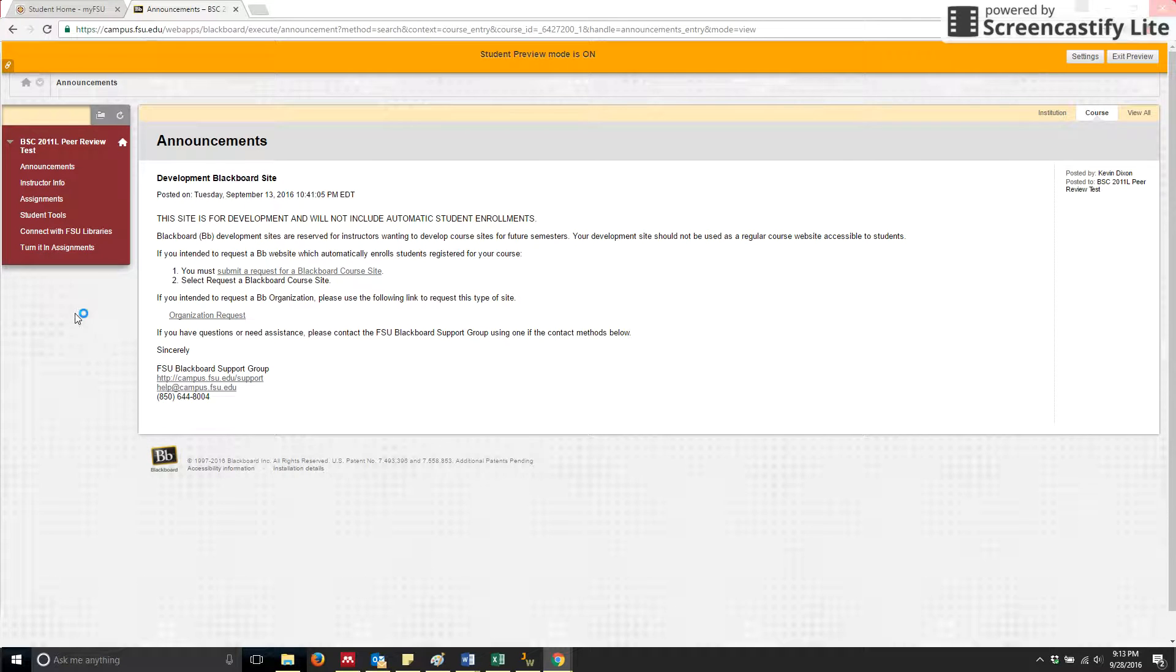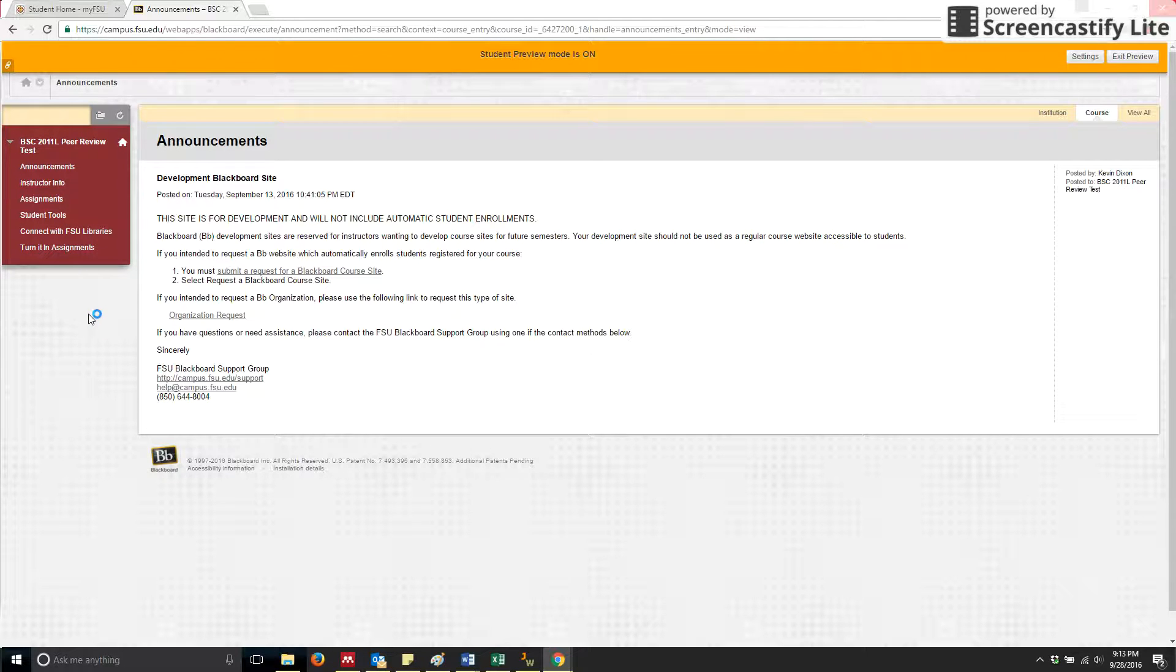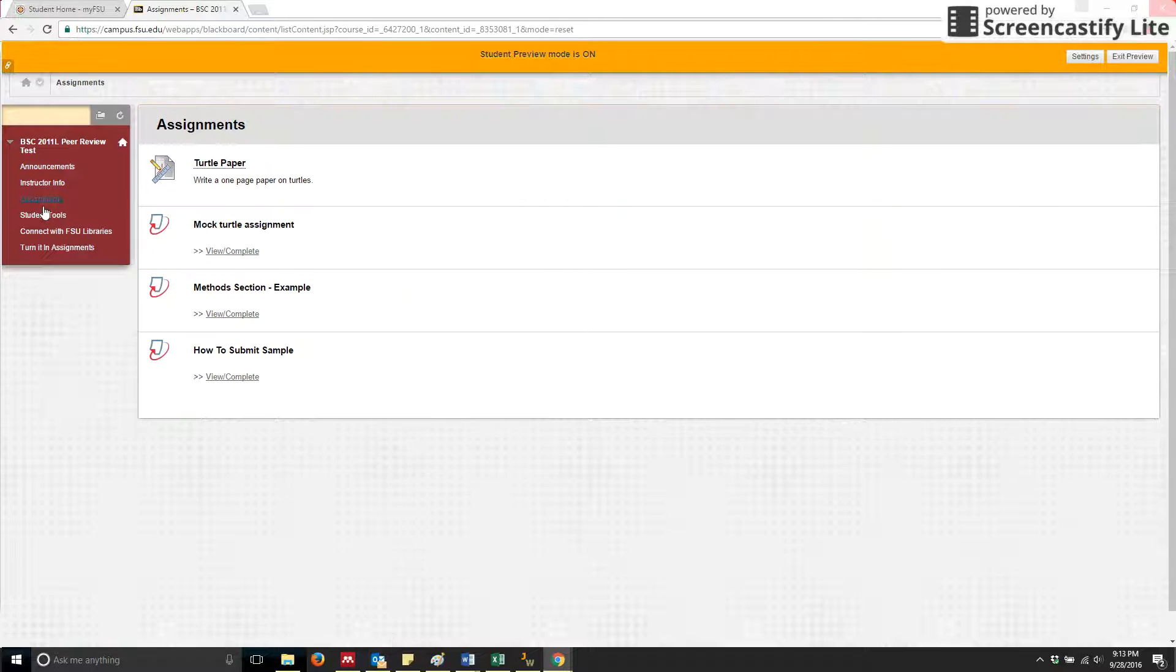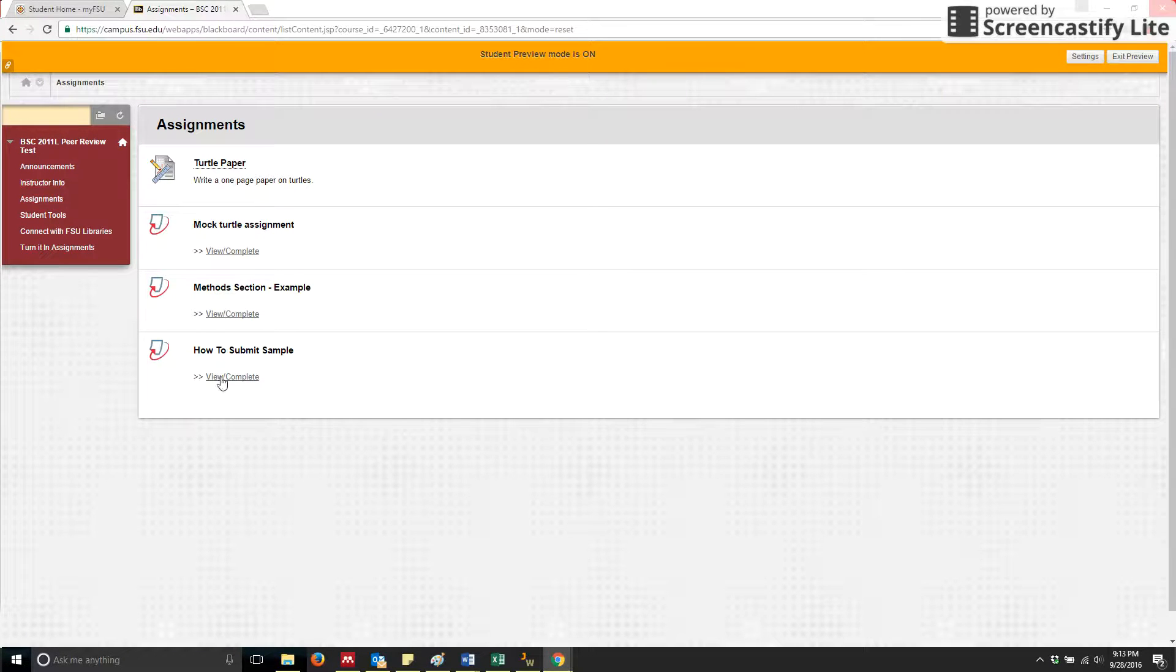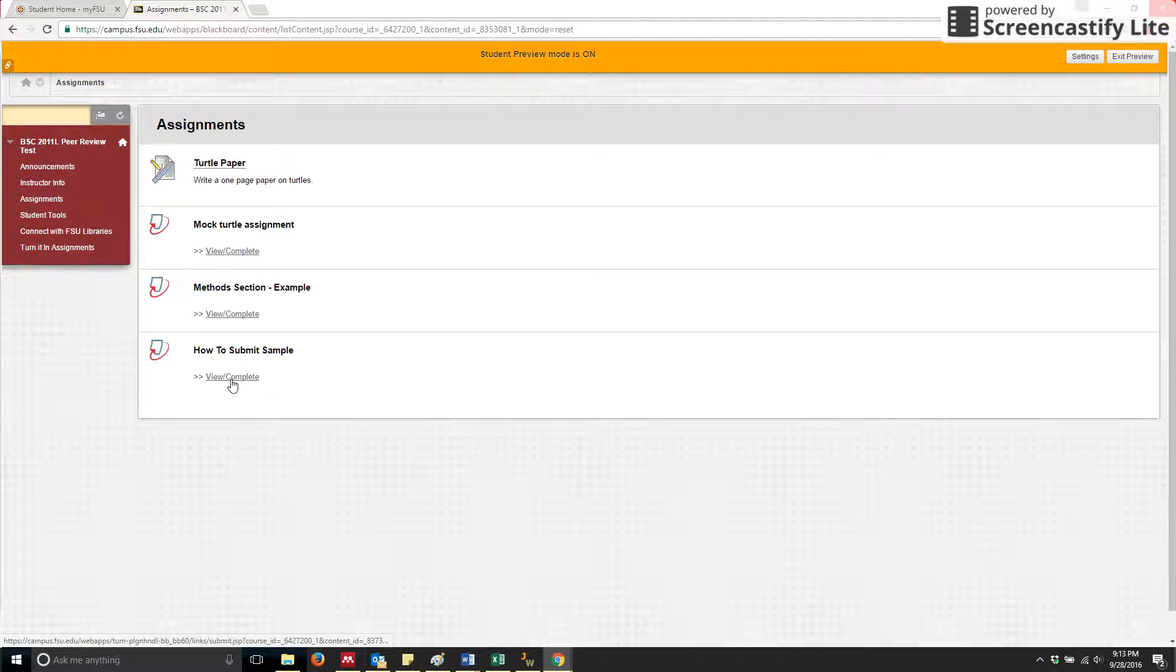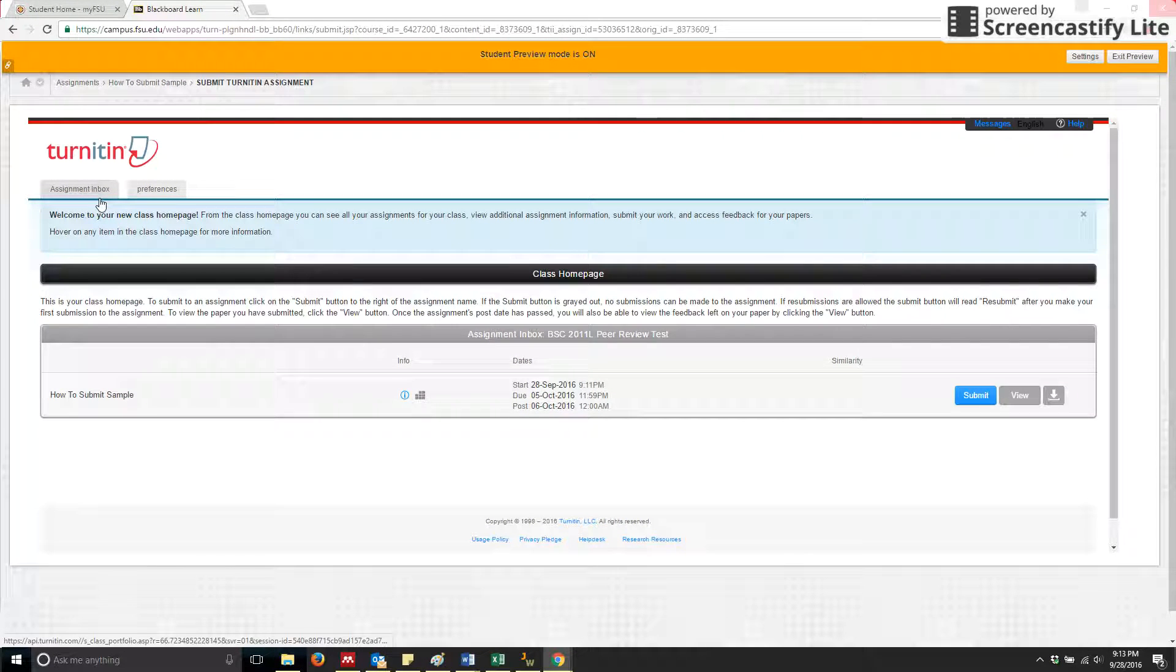To submit your draft assignment, which is the first of the series of three stages to each writing assignment, you will click on the assignments tab, and I've created an assignment just to show you as an example called How to Submit Sample. To submit your assignment, you simply click on View Complete, and it will take you to your assignment inbox.